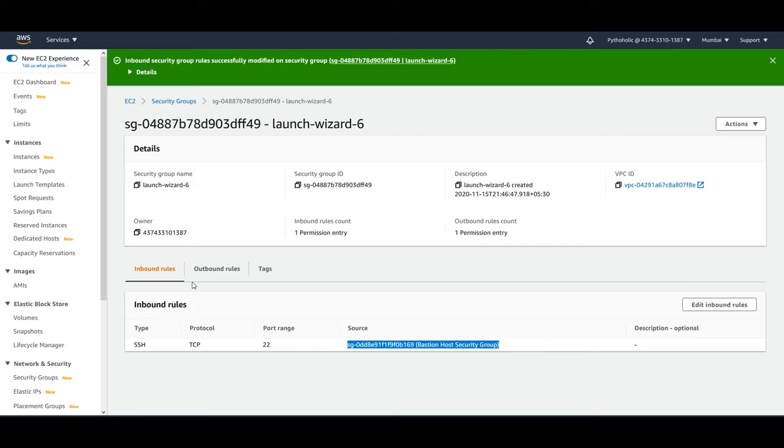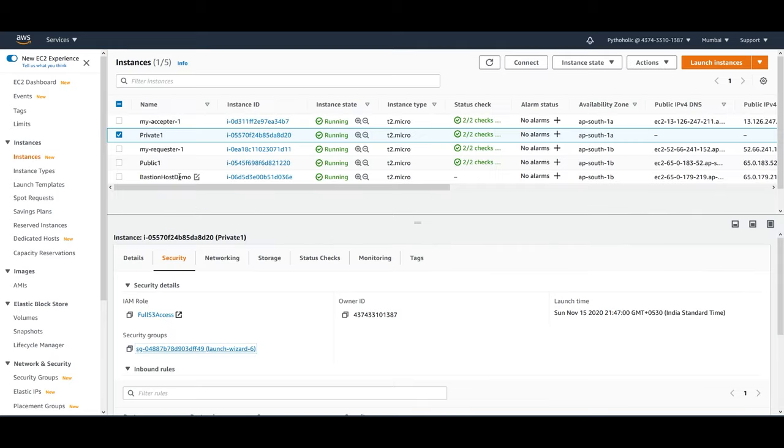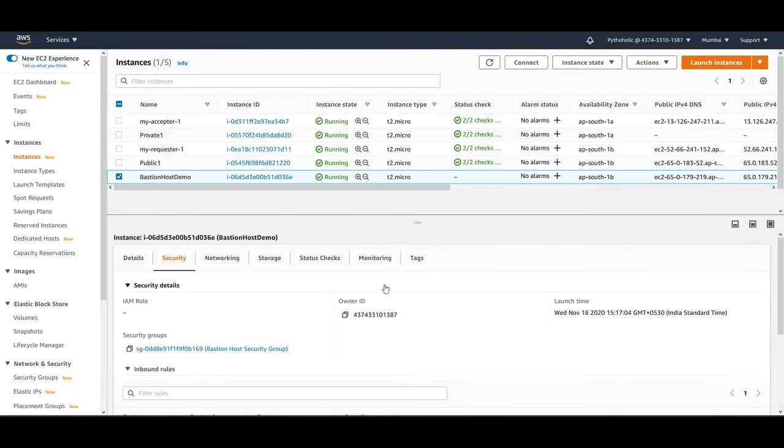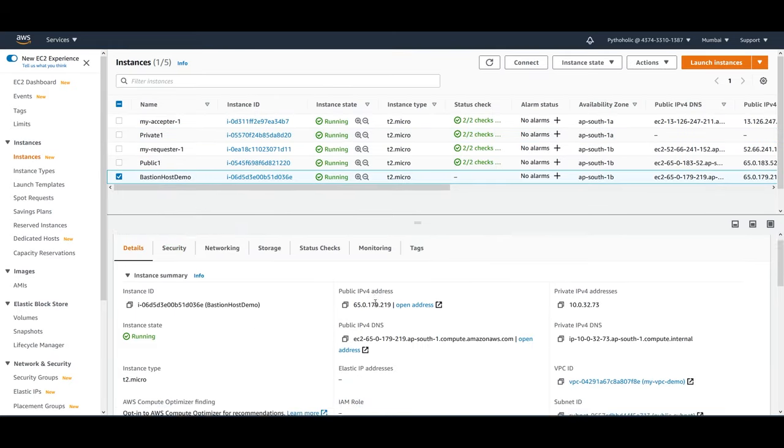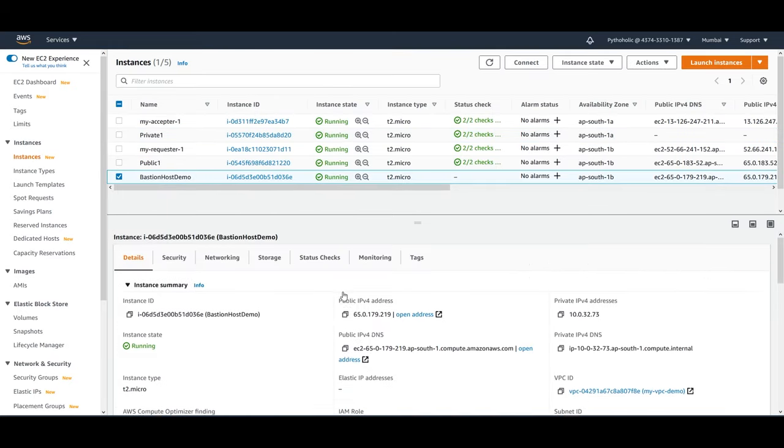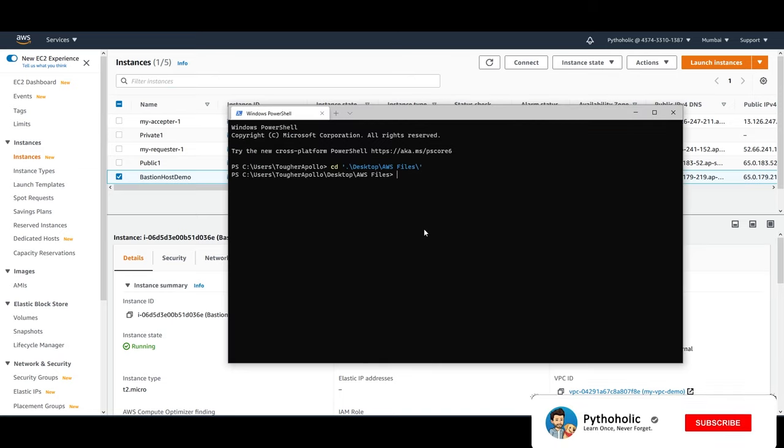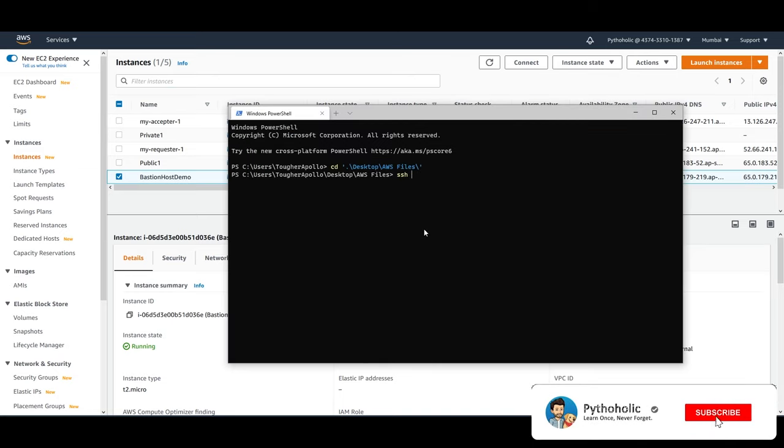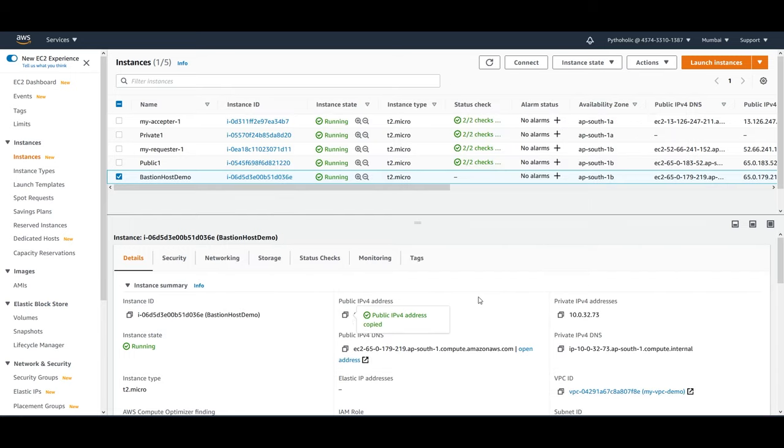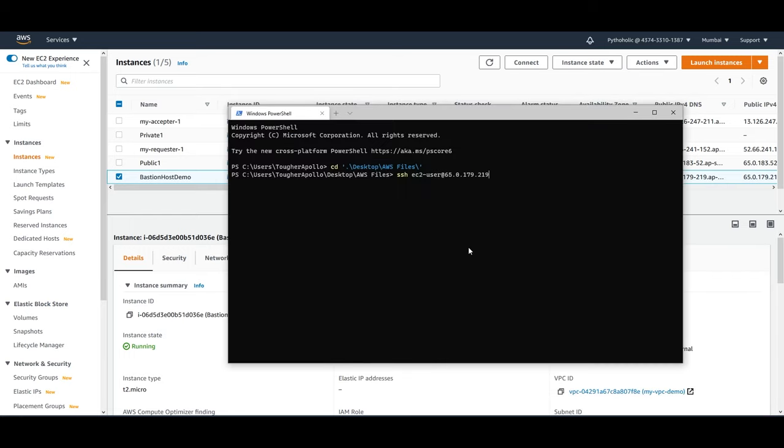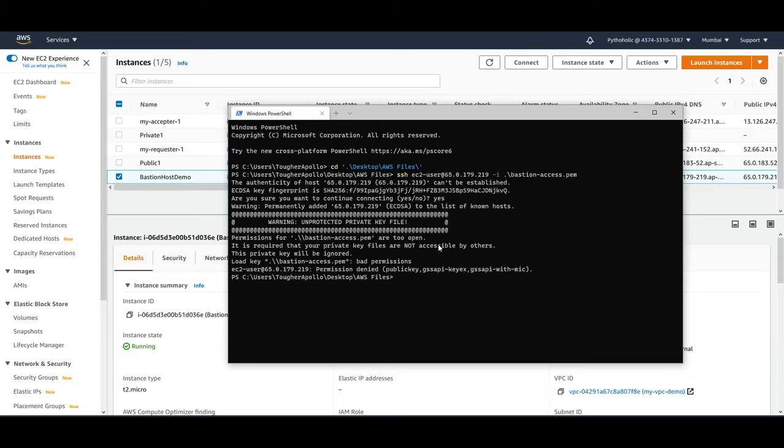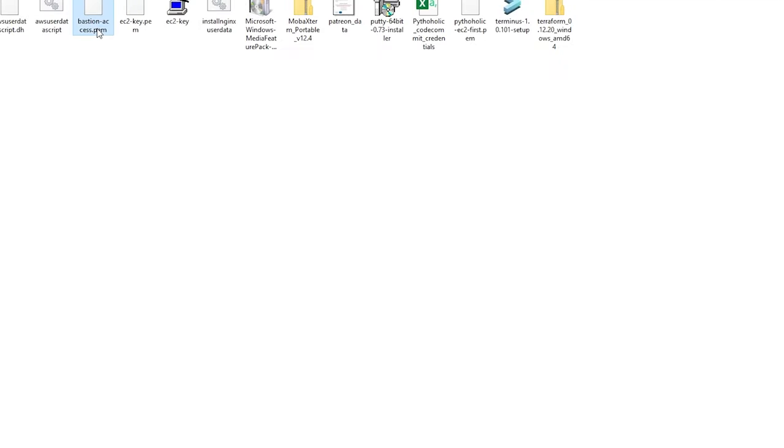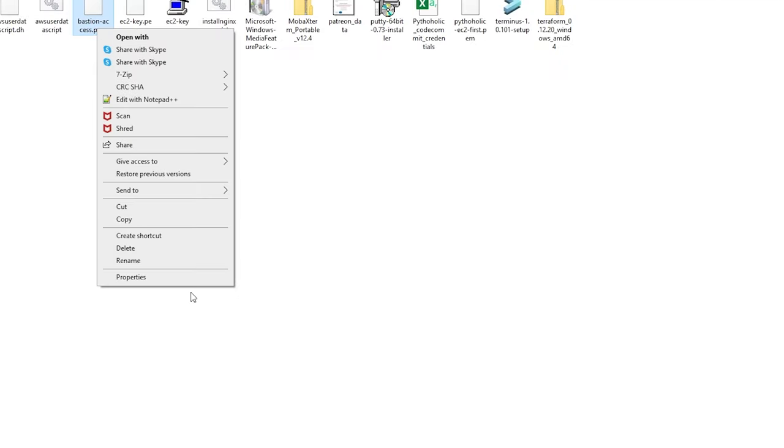So now the next thing that we want to do is we want to connect to this instance. So now let's connect to the Bastion host. Go ahead and copy the public IP address. And here just do ssh ec2-user at the rate. Copy this public IP. Paste it here, hyphen i. And the key, bastionaccess.pem. Okay, so this key has bad permissions.